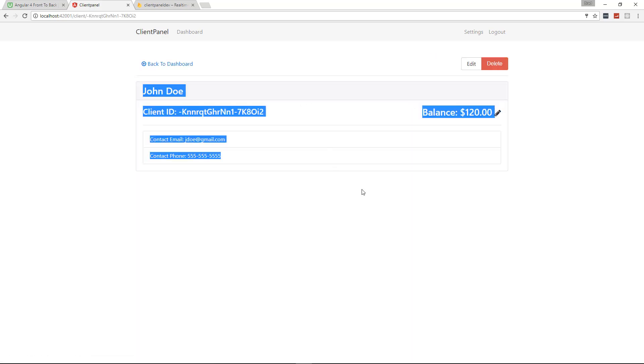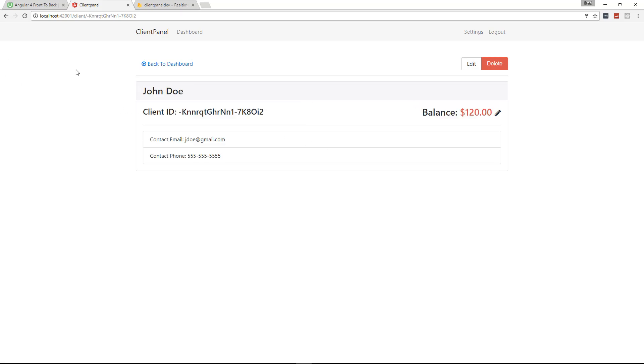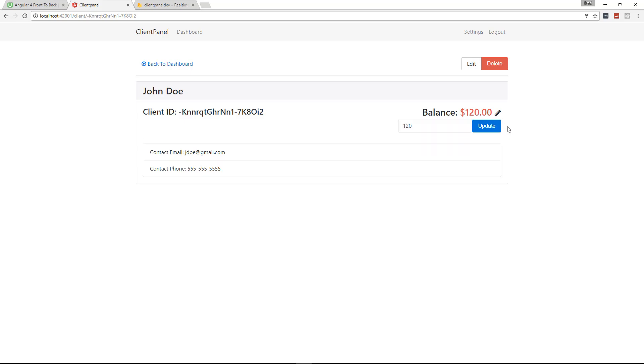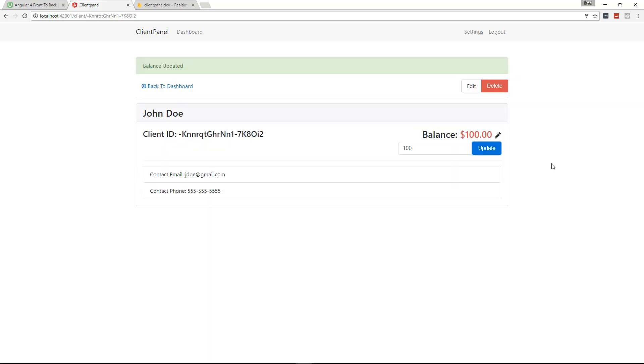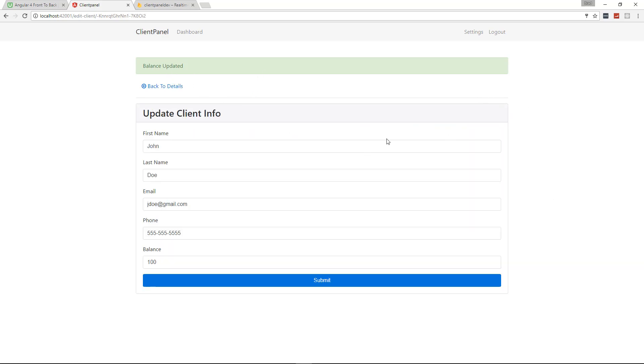If we go and we click on the details for a client, it'll give us the name, the ID, the contact email, the contact phone. Adding fields is extremely easy if you want to add more fields. We also have the balance here and we can easily change it. If we click that it opens up a form and let's say that the client paid us $20 and we want to bring it down to a hundred and then we update it. It says balance updated.